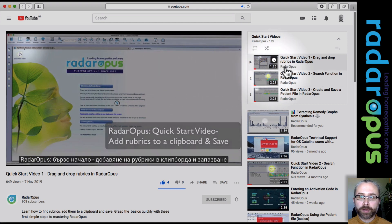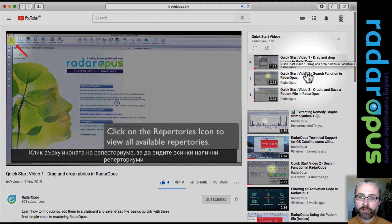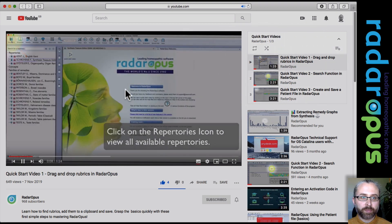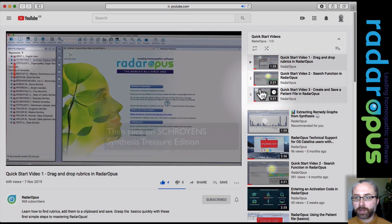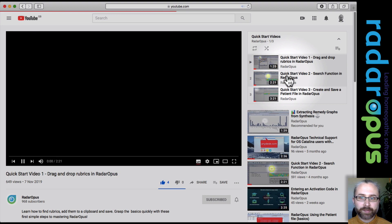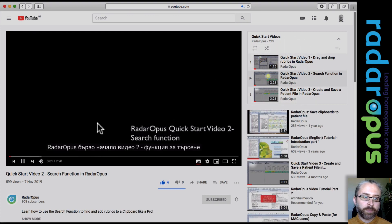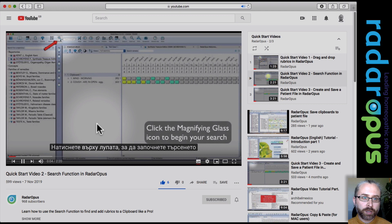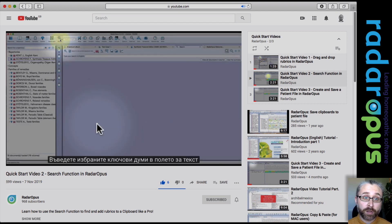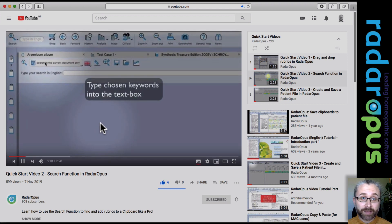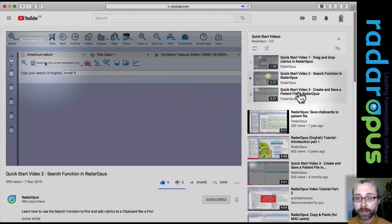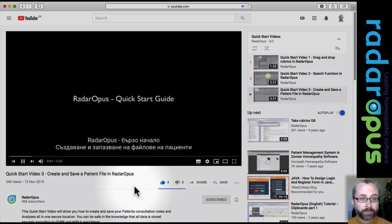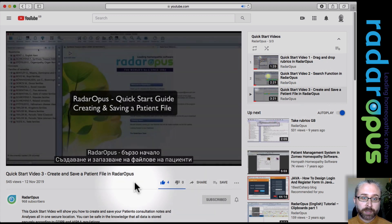So clicking on any of these icons will take you to a custom playlist that we've made in YouTube. So this first one you'll see quick start video 1, 2 and 3. The first one shows you how to simply drag and drop rubrics to a clipboard. And the second one here will just give you an initial start to using the search function to find rubrics where you're not sure how to navigate to them directly in the repertory. And the third will take you to the patient file video.